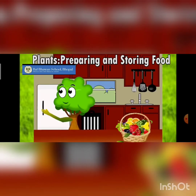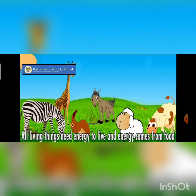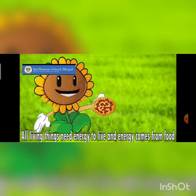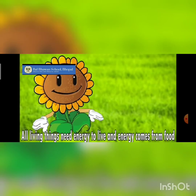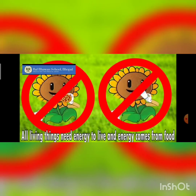As we all know, every organism needs food and energy to live and grow. In the same way, plants also need energy or food to grow, repair and develop.